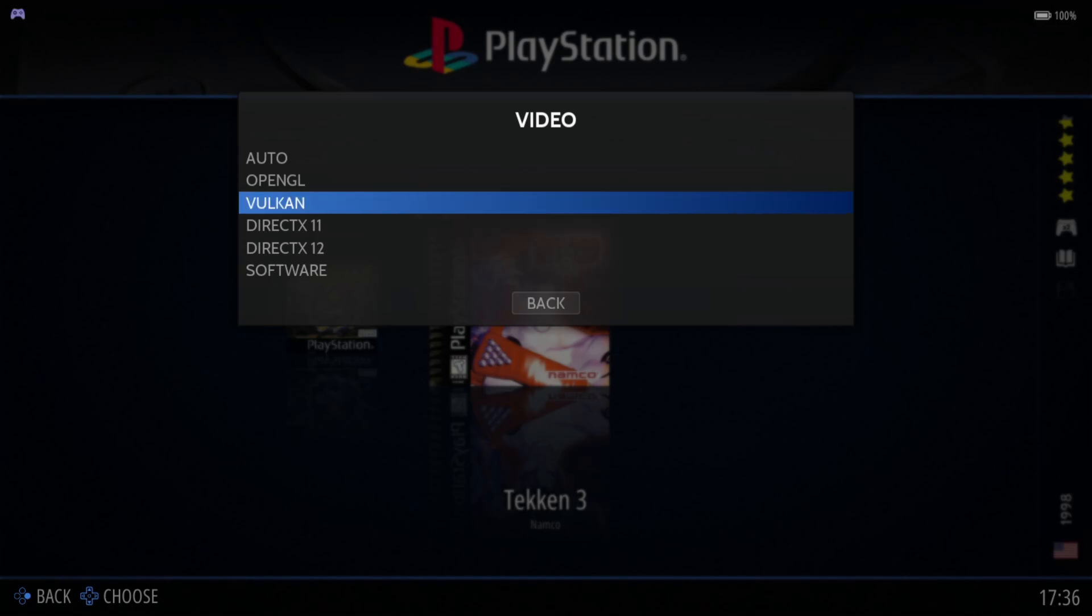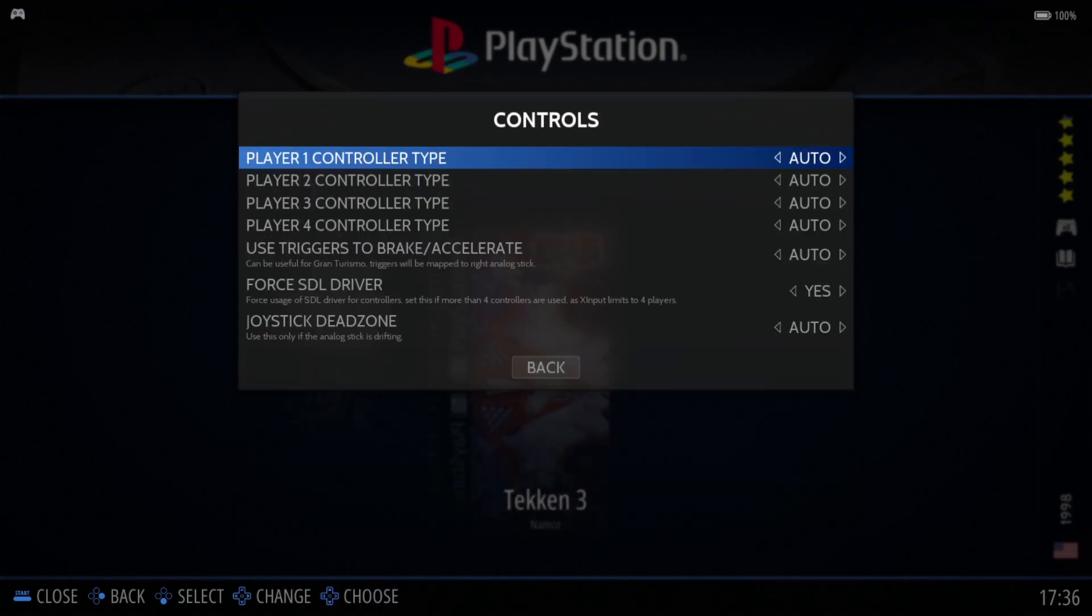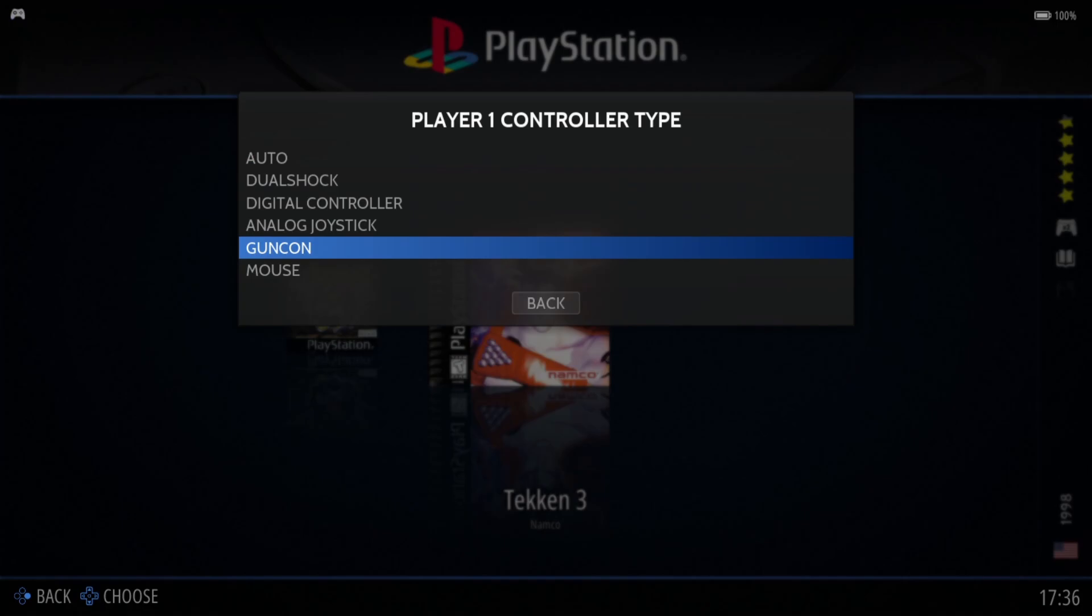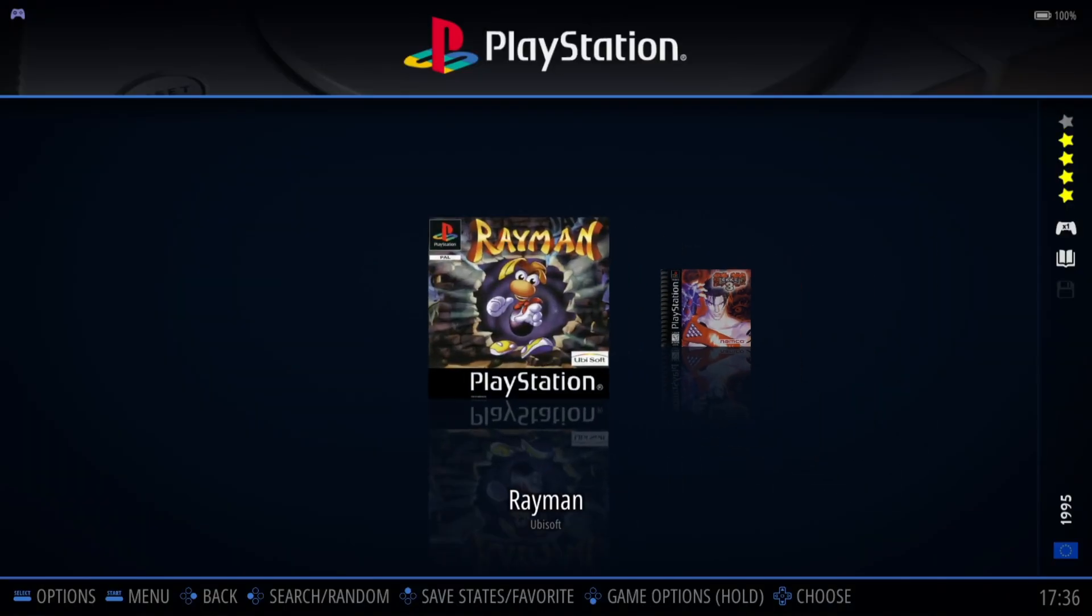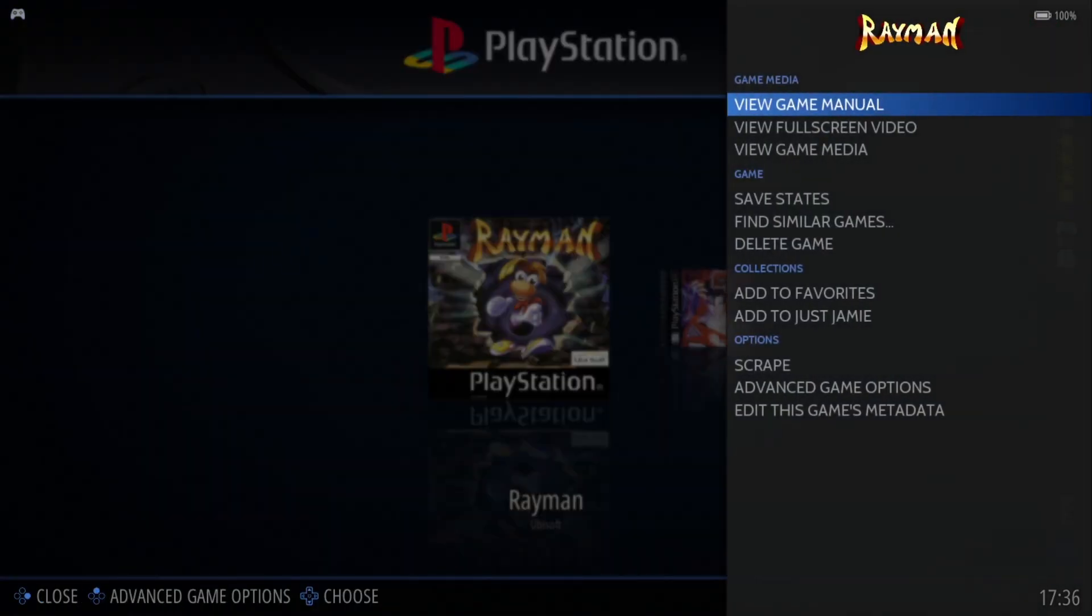For games like Time Crisis where you might require a light gun, we got controls here. If we go to player one controller type, you'll find gun con here. If I was to apply this, it would apply for all games. Let's say for example my Rayman game is actually a light gun game. If I press my A button and keep it pressed down, this opens up options, video options, and everything else literally just for Rayman itself.